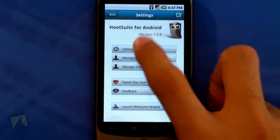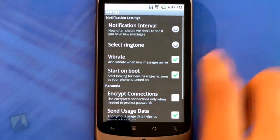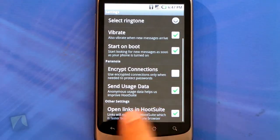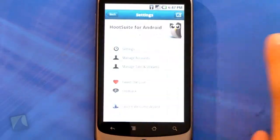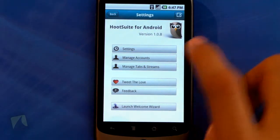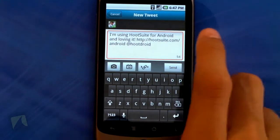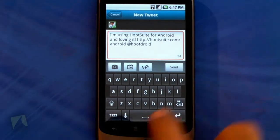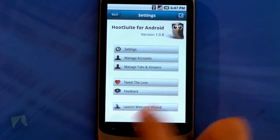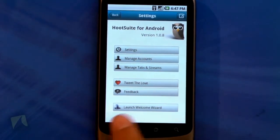Jumping into settings, I can change my notification interval — for example, up to five minutes — set a ringtone, choose if I want it to vibrate, have the application start up on boot, encrypt connections, send usage data, and open links in Hootsuite's built-in web browser. I can also manage different accounts and add more accounts, which is a really cool feature. There's manage tabs and streams, tweet the love to share that you're using Hootsuite, send feedback by tweeting them, and launch the welcome wizard.